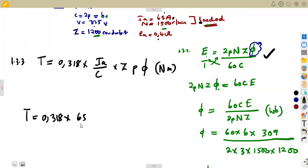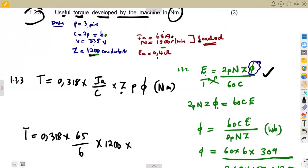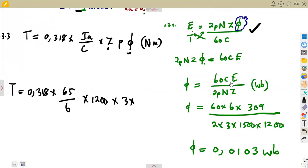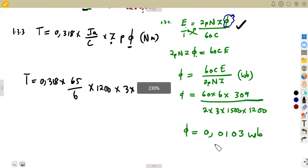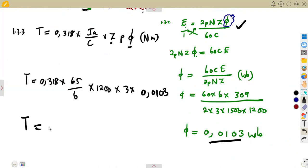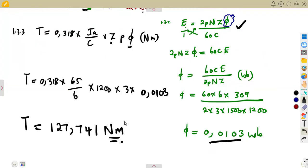Substituting: T = 0.318 × 65 / 6 × 1200 × 3 × 0.0103. This gives a useful torque of approximately 127.741 newton-metres, which rounds to 127.741 N·m to three decimal places.